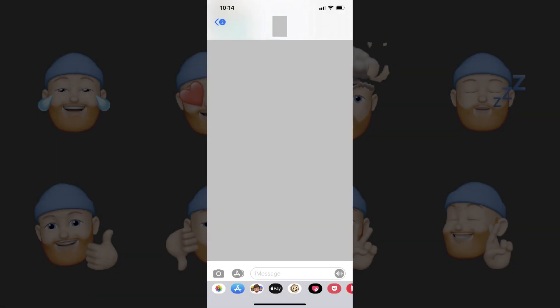Step 1. Launch the Messages app on your iPhone or iPad, and then tap to open a conversation.